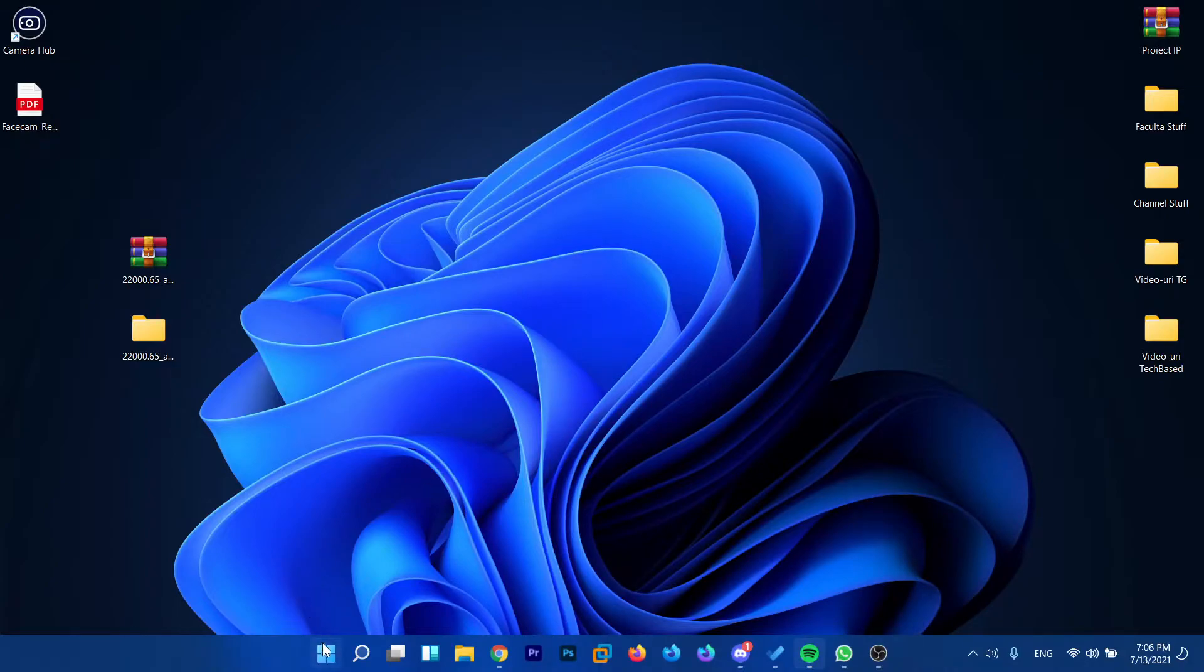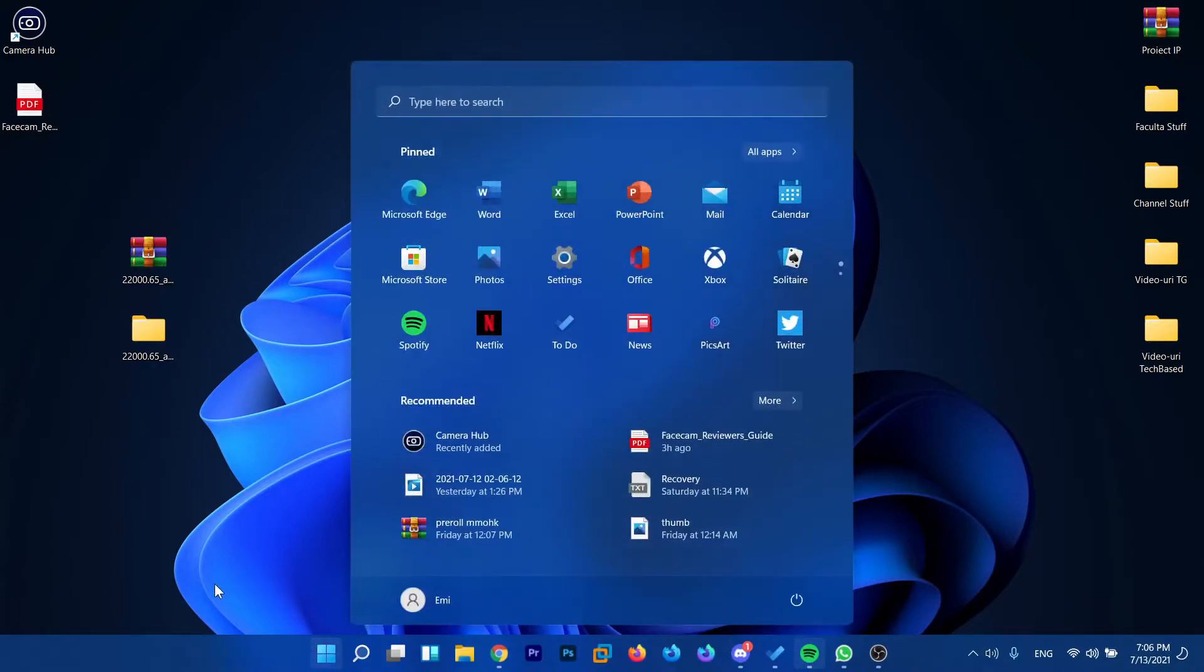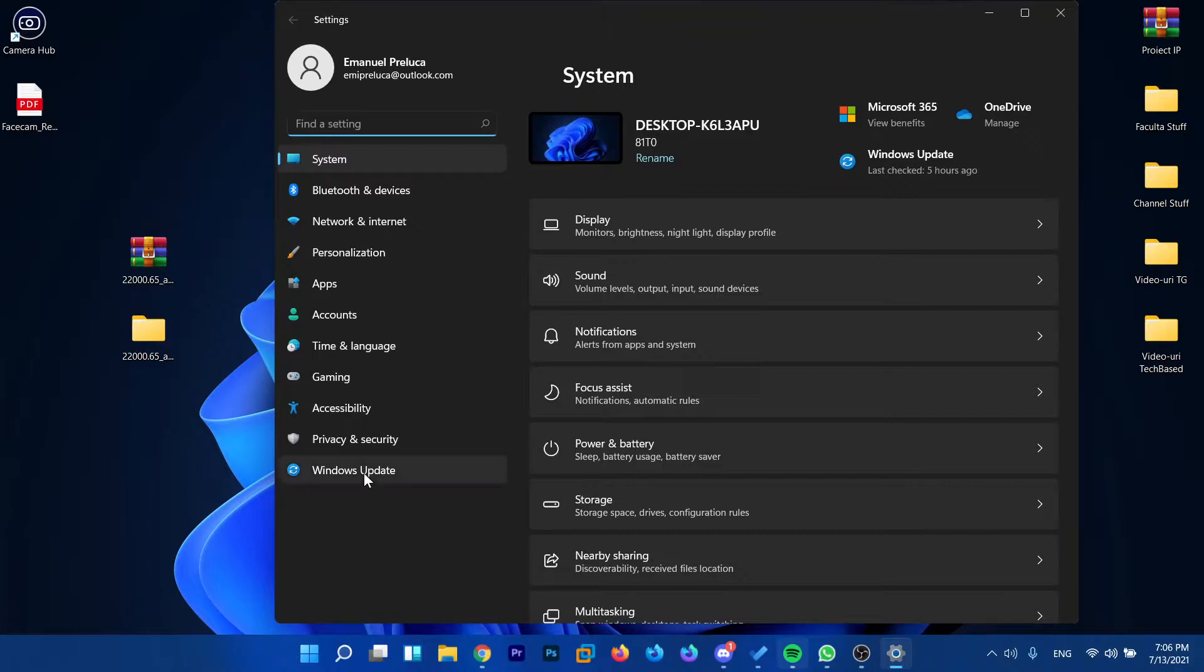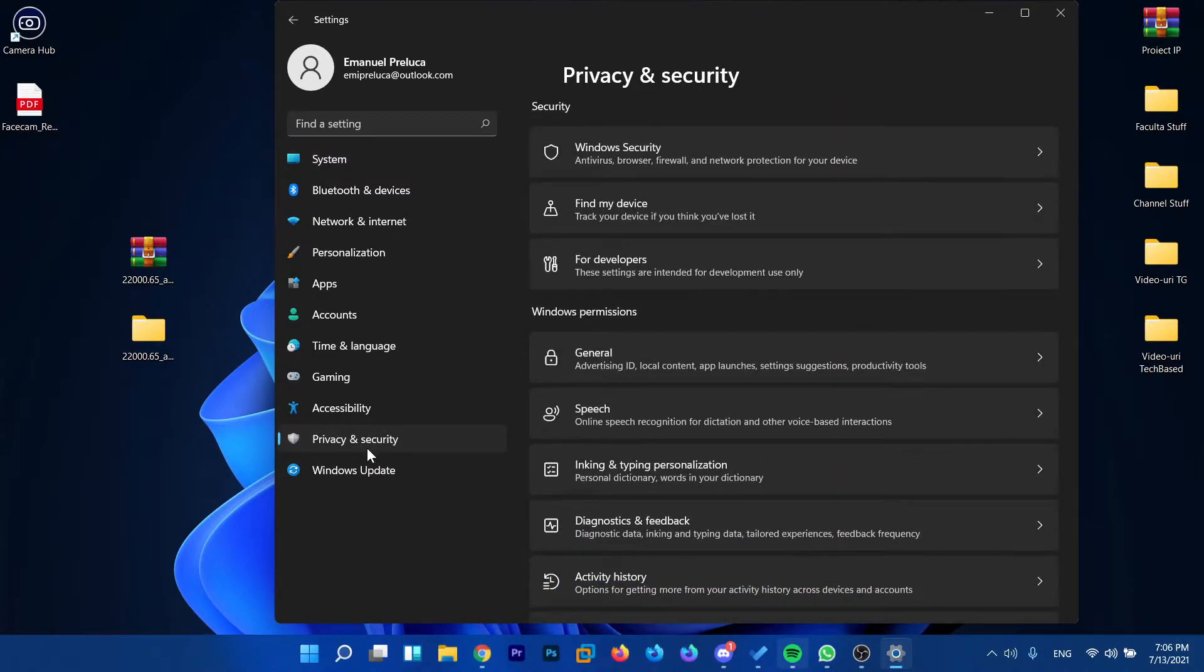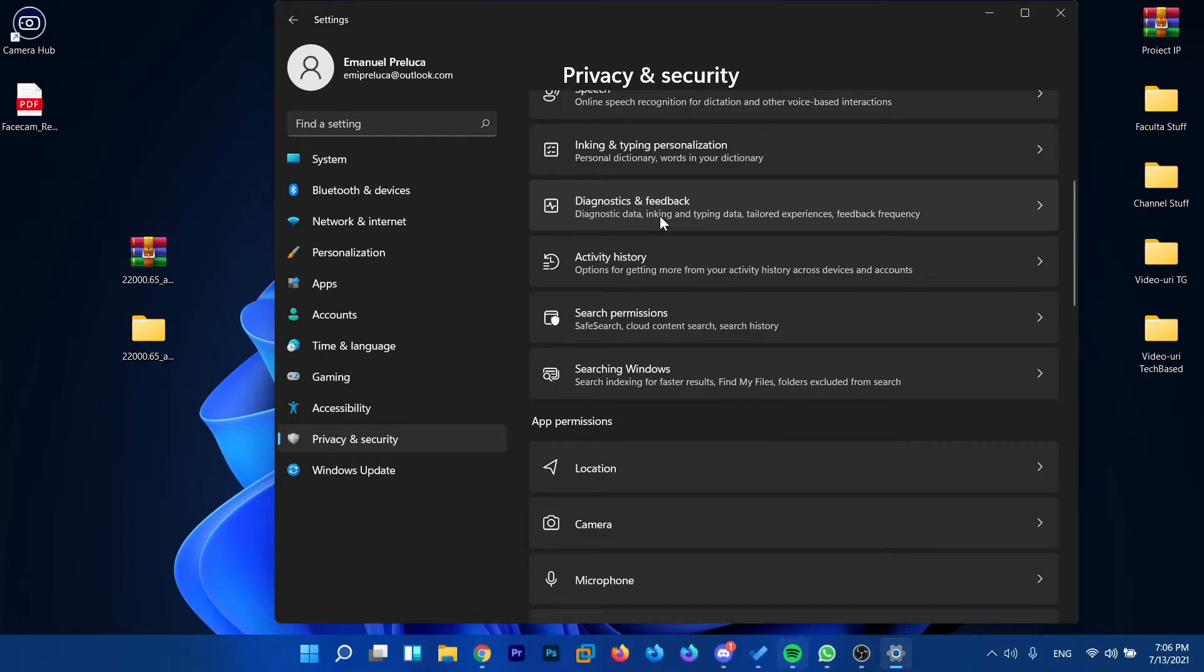All you have to do is click the start menu or the search box and type in settings. Click on the settings app, then go to privacy and security and go down a bit to diagnostics and feedback.